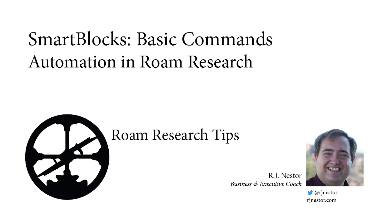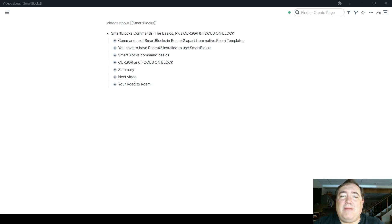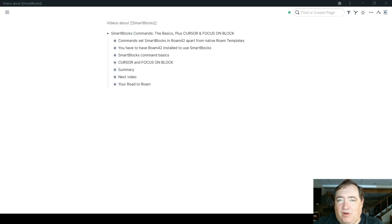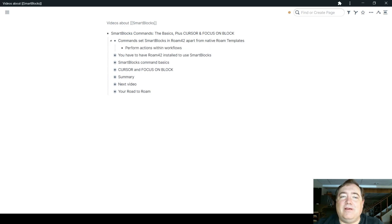Hi, I'm RJ Nestor, business and executive coach, and in this video I'm going to talk to you about commands in SmartBlocks. Commands are what set the SmartBlocks, which are a part of Roam42, apart from the native Roam templates.